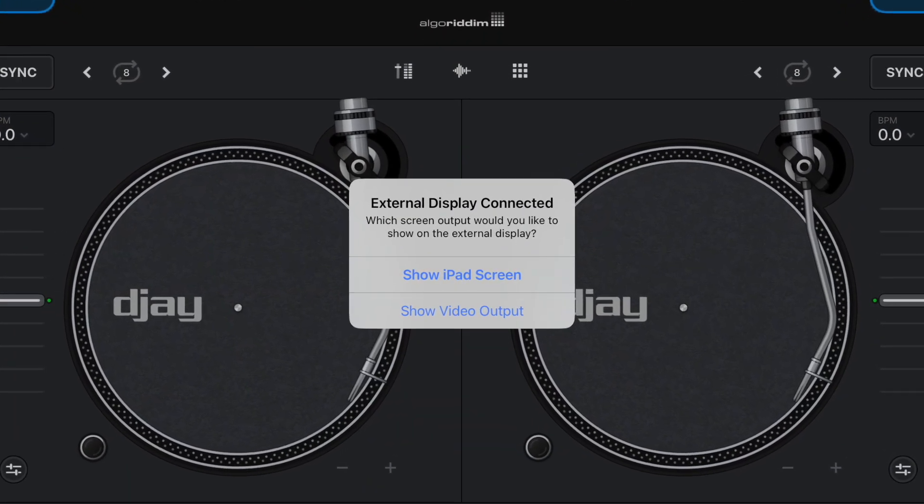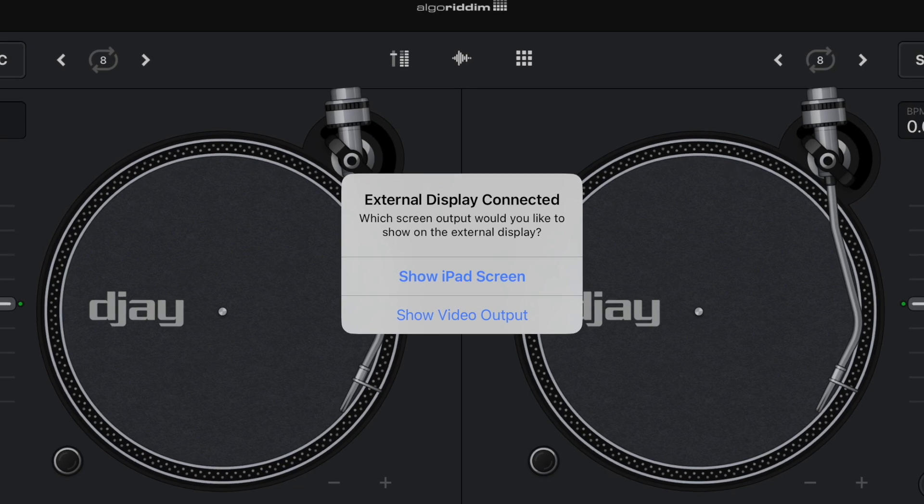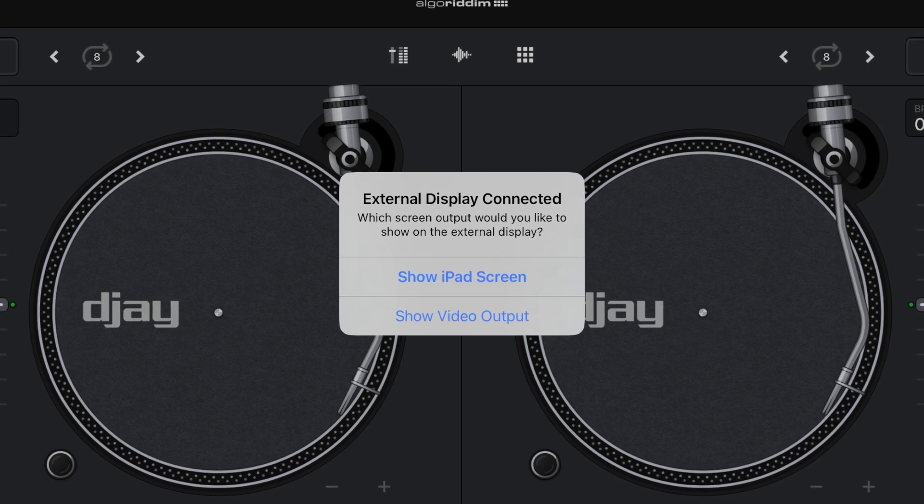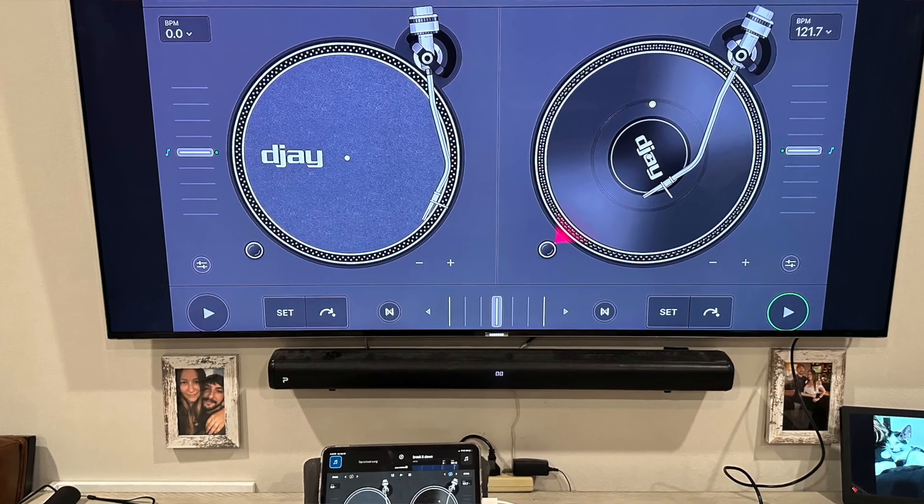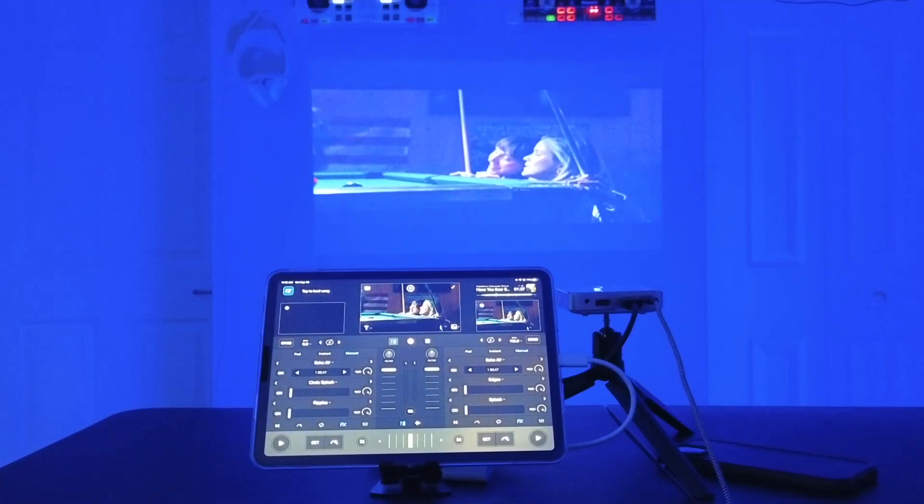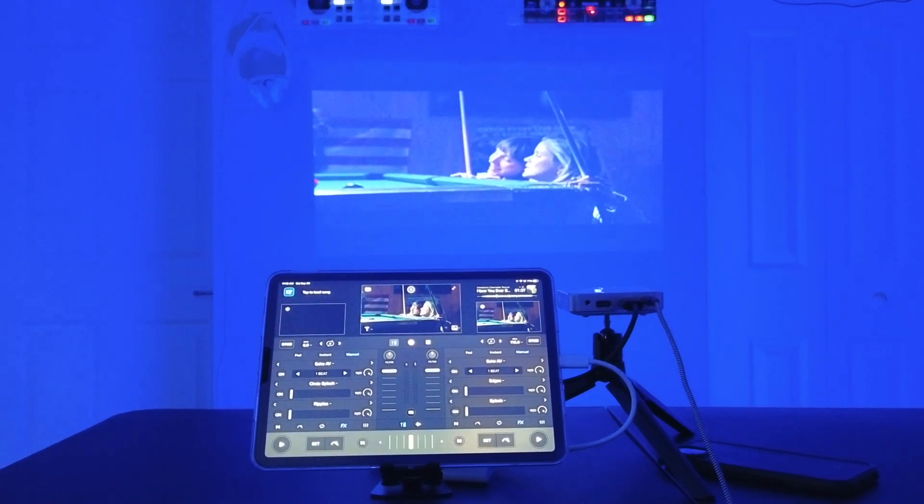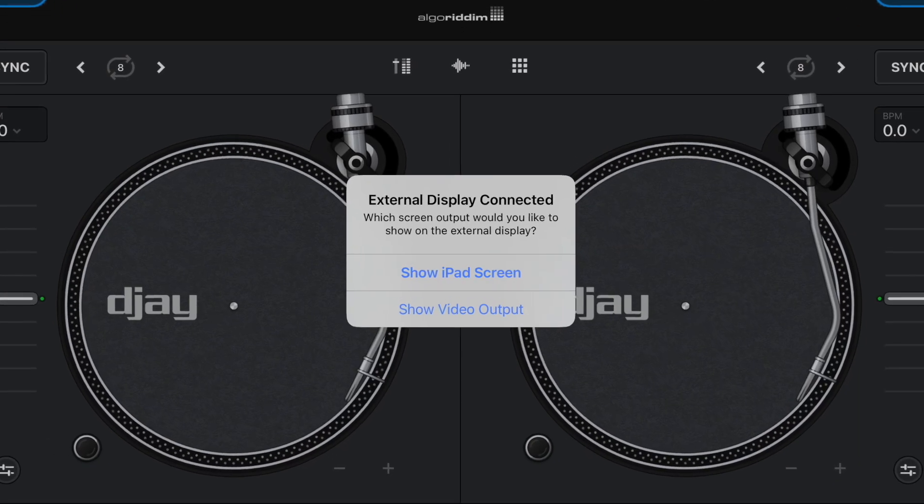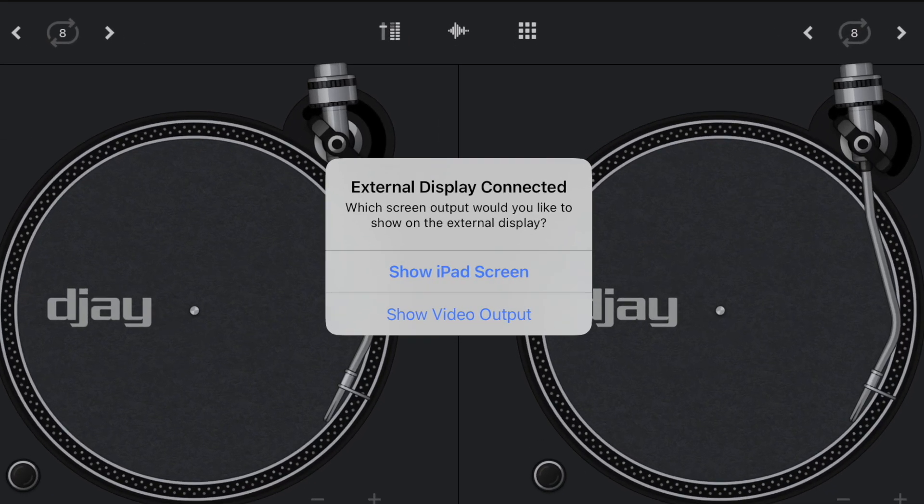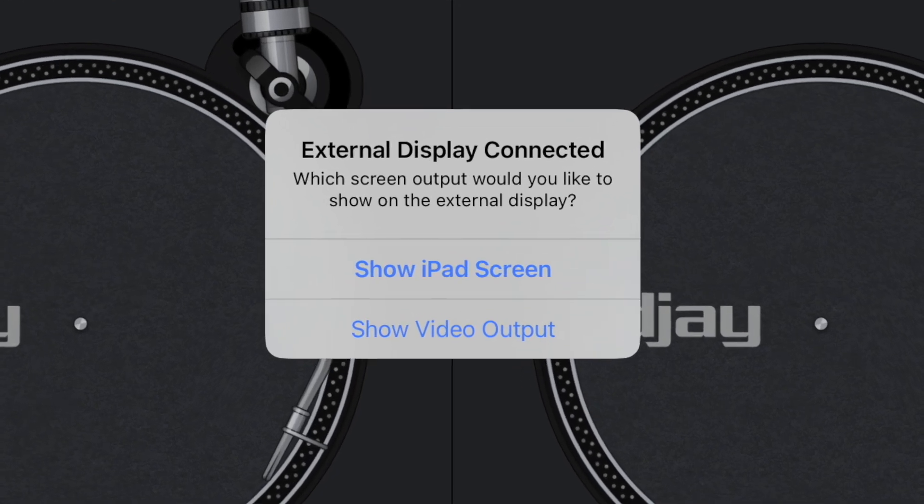So now we get this notification. It gives us the option that we could show the iPad screen, which is kind of like a screen mirroring, or we could show the video output out of video mode in DJ Pro AI. For the most part, you're going to want to select the one that is the video output.